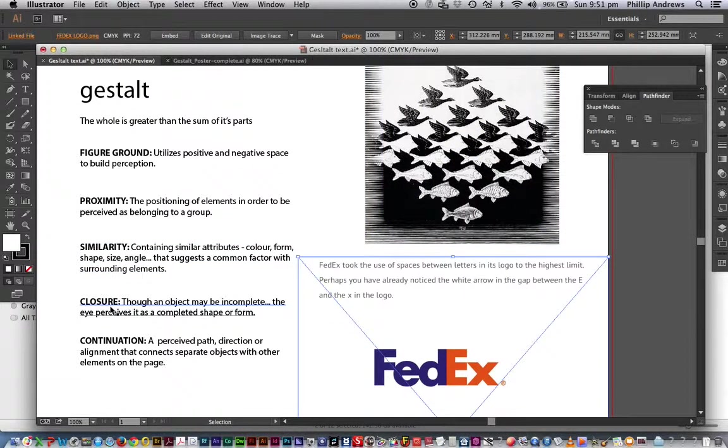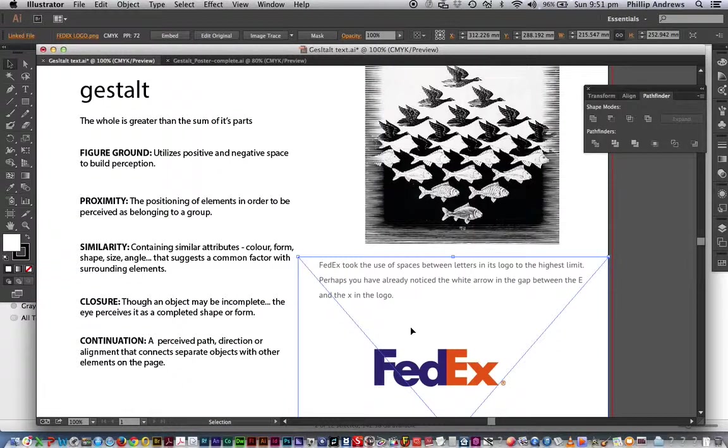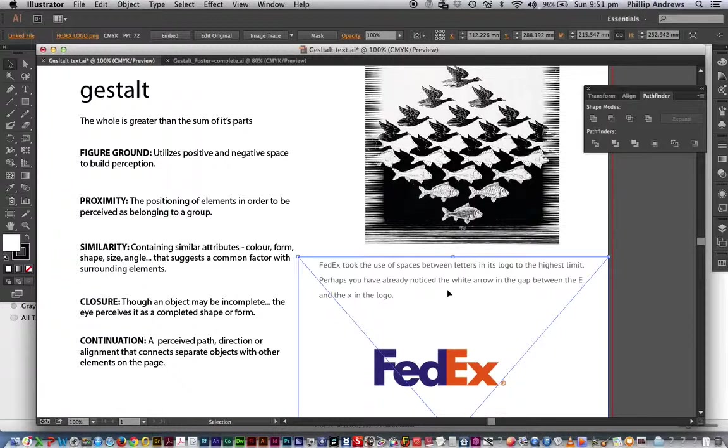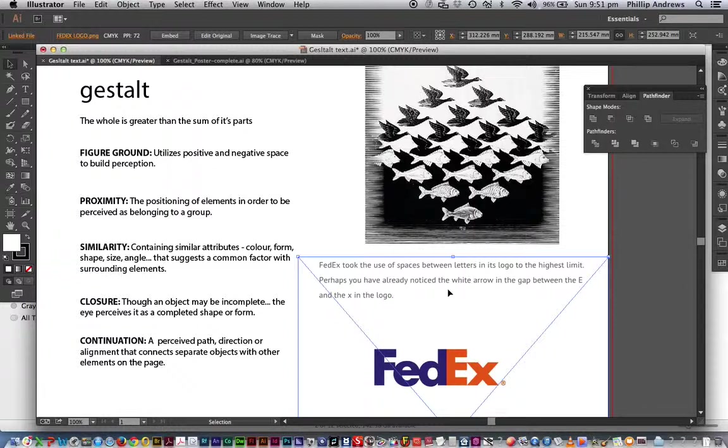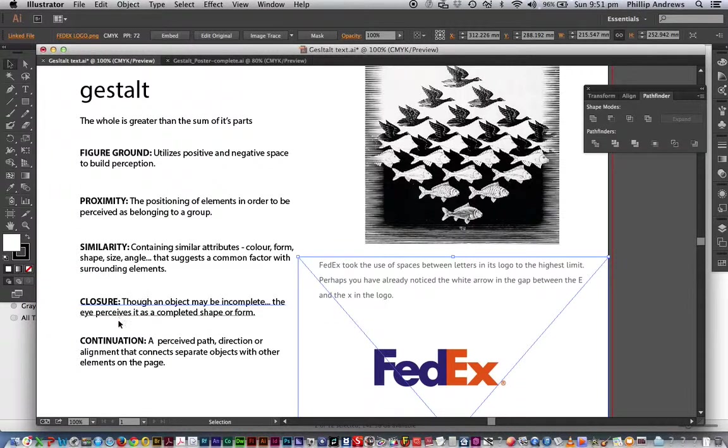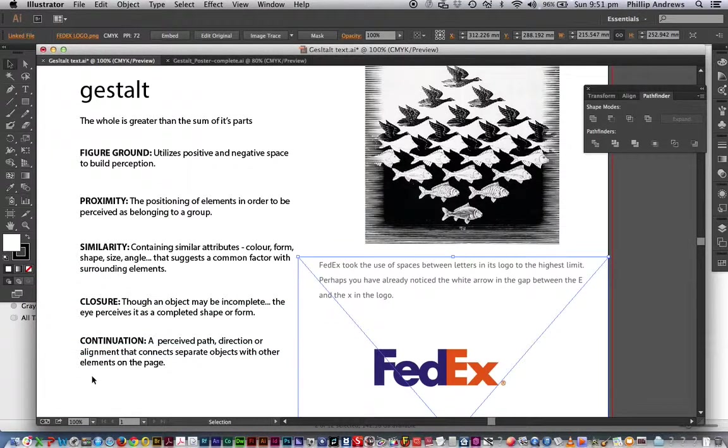We also have things like closure. Now a famous logo, which I don't have here, is the World Wildlife logo, which is a panda. It doesn't have to fill in the shape of the backbone of the panda to see that that is joined as one unit. It's actually white, it's open, yet we see it clearly as one shape. Now there's lots of examples that play with that, and certainly good to check Gestalt and closure, and you'll see a ton of examples.